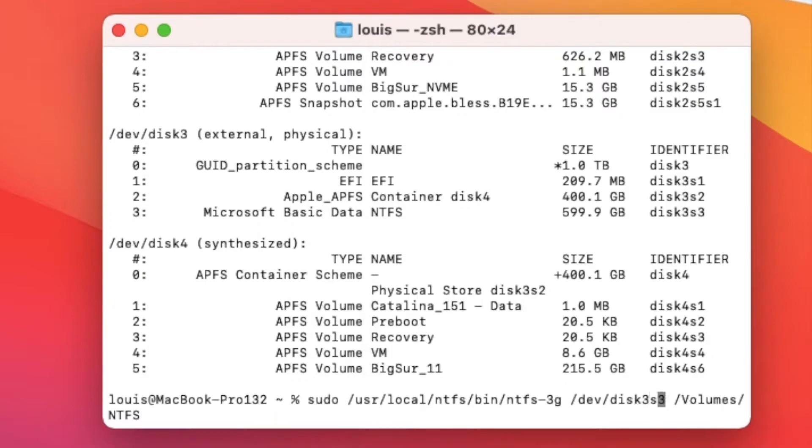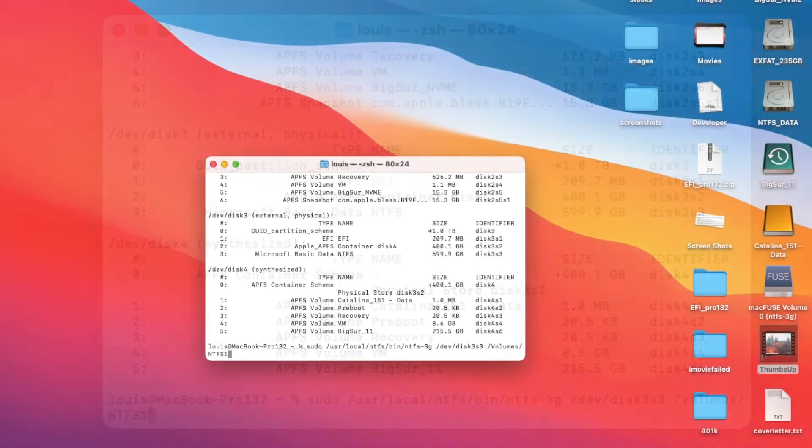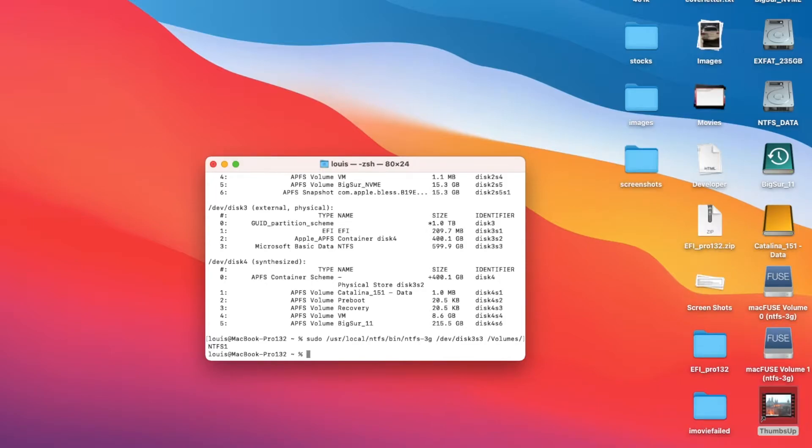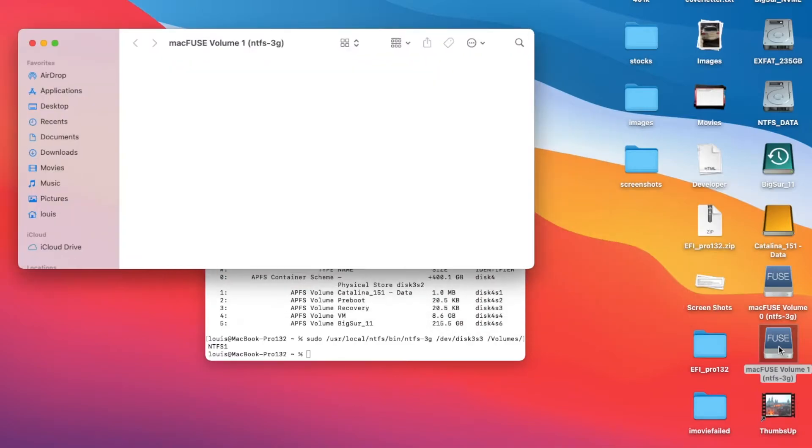This one is NTFS basic data, so disk3s3. I'm going to change this one to disk3s3, but the volume has to be different so I'm going to do NTFS1. So now I have volume1 which is my external USB.